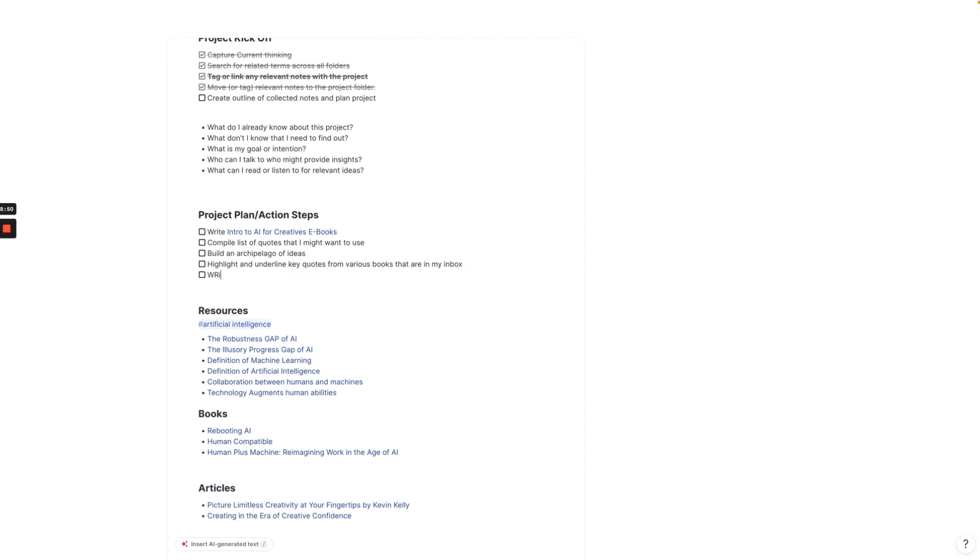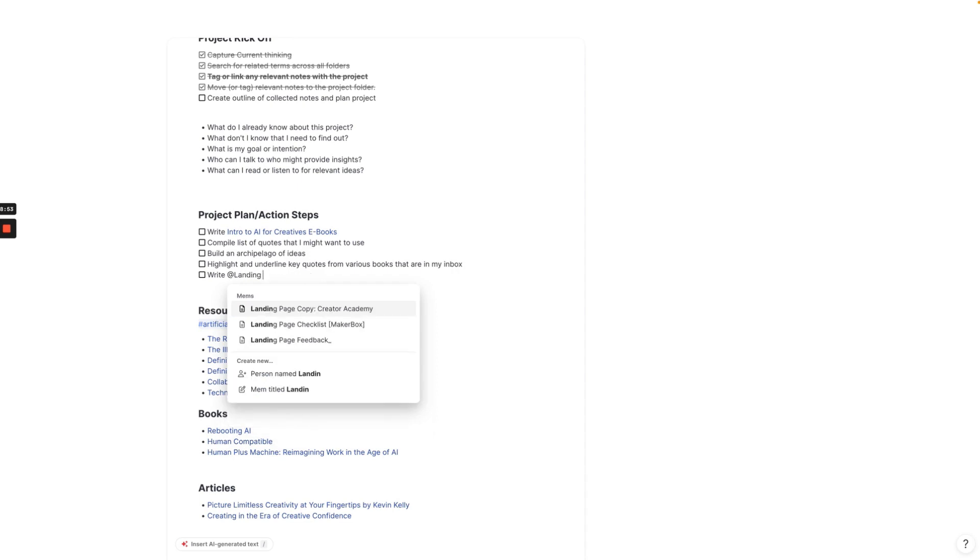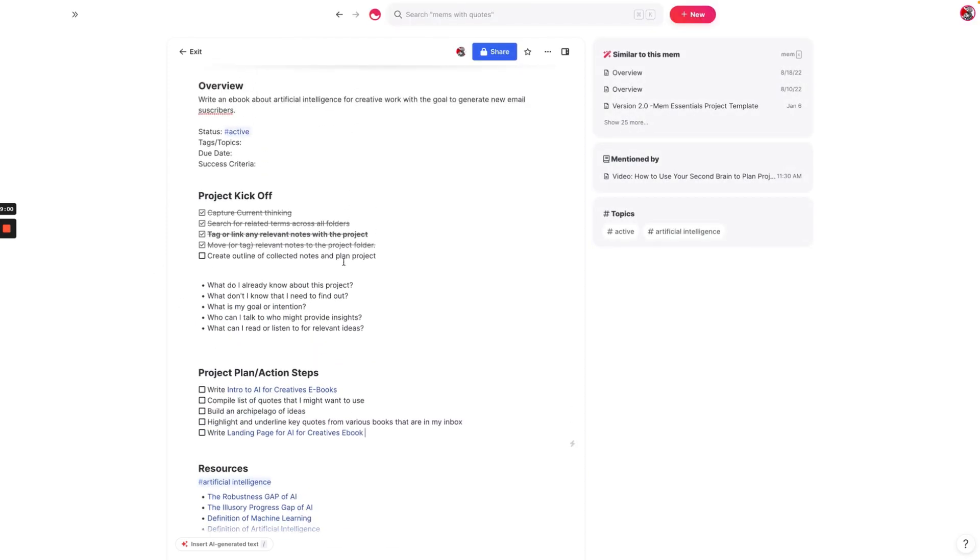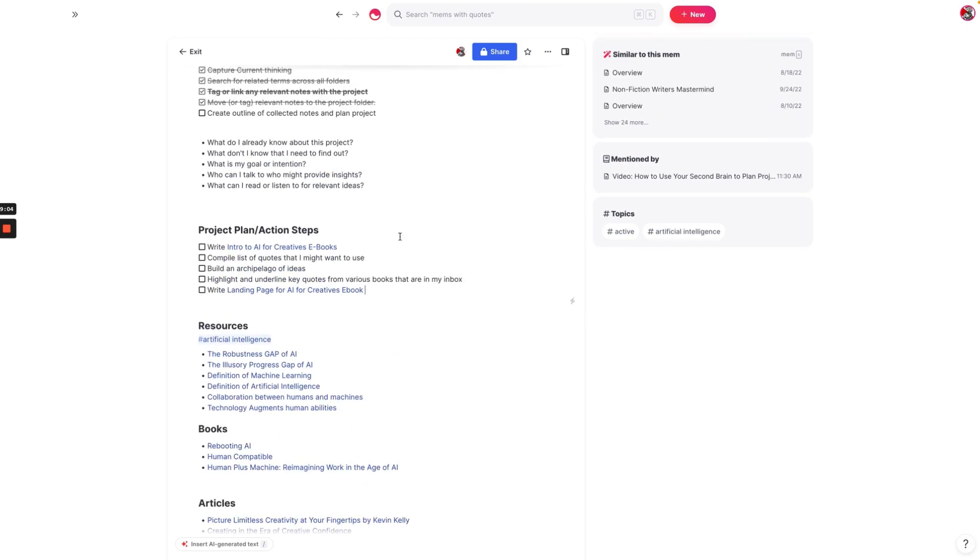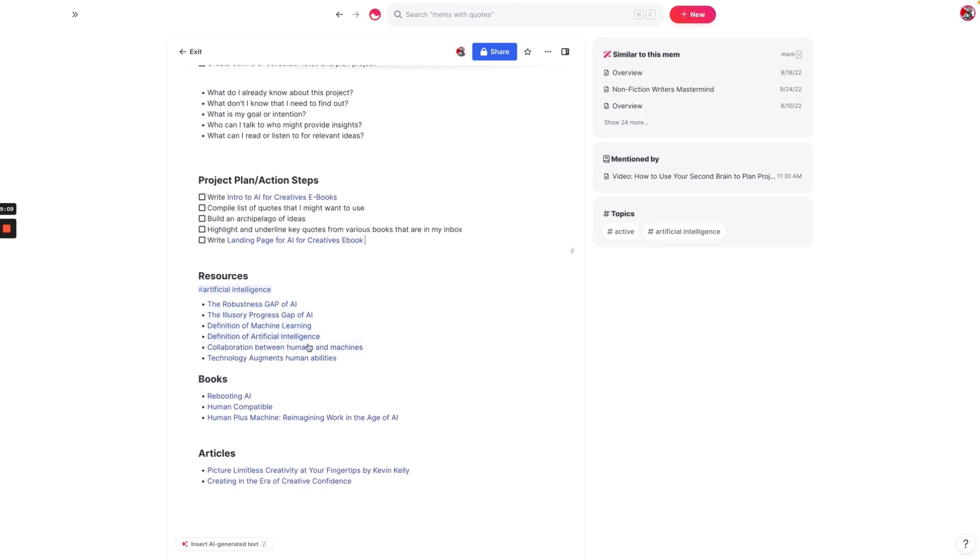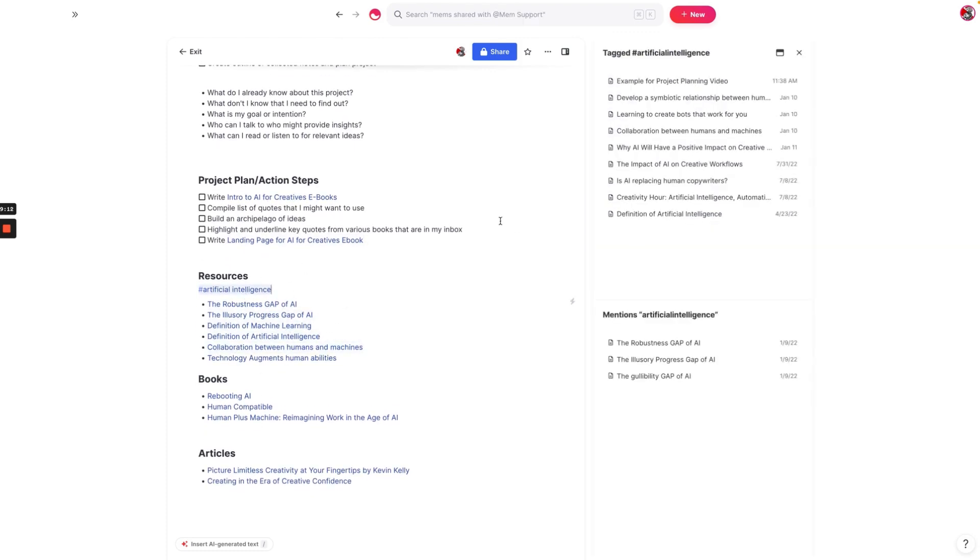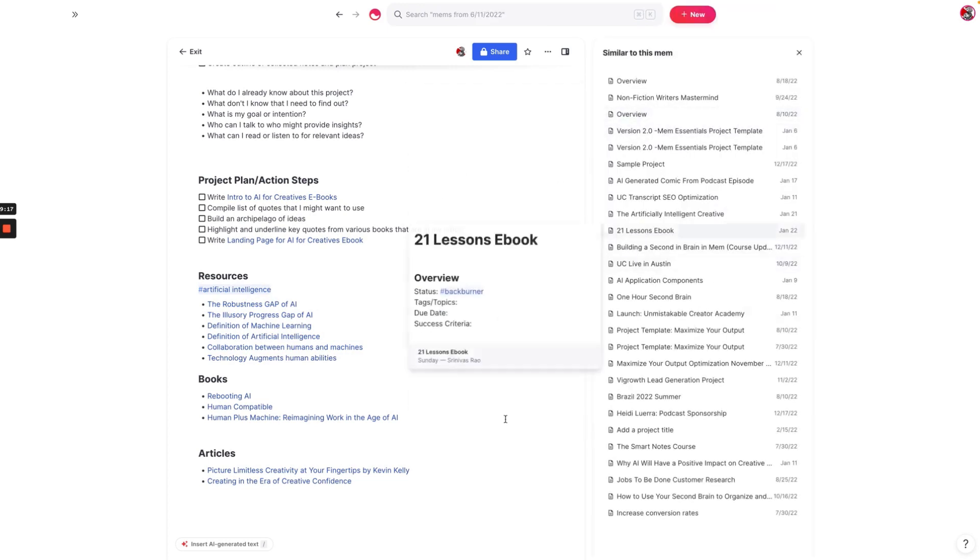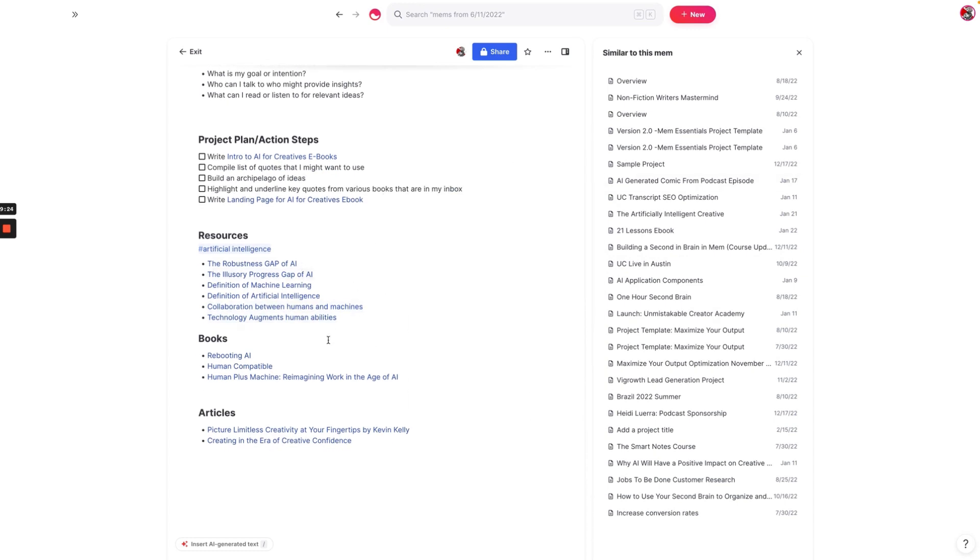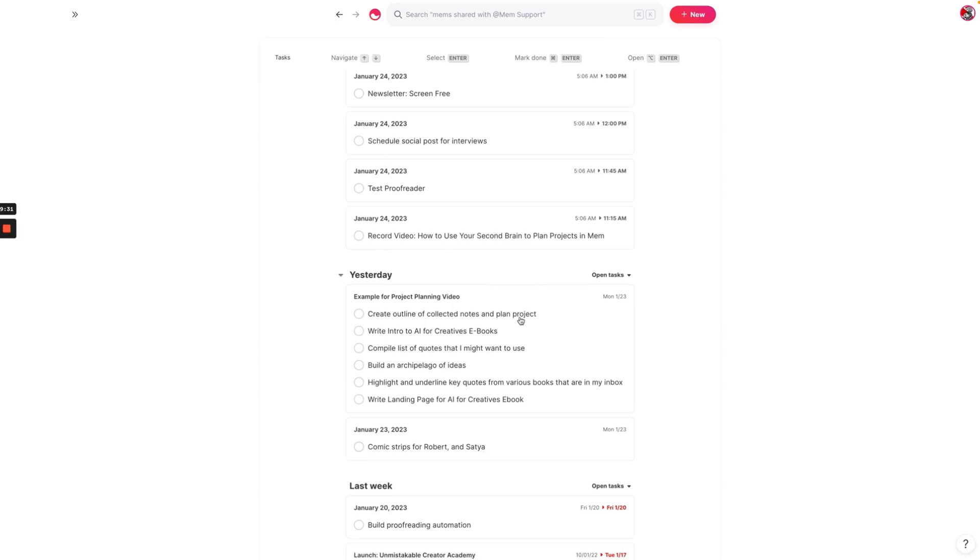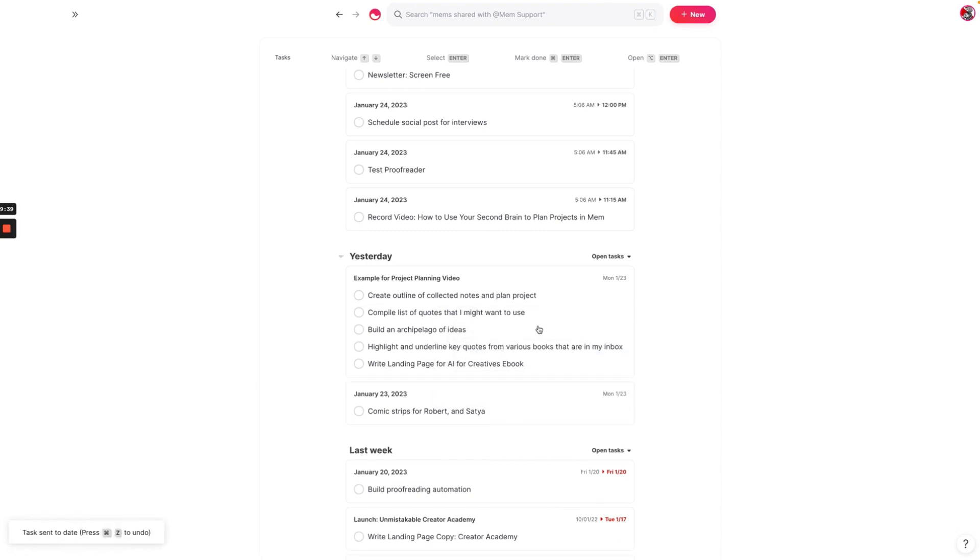We might just add another task that says highlight and underline key quotes from various books that are in my inbox. And then finally, we could say write landing page for AI for creatives ebook. You can see in about 10 minutes or so, we have planned out a project for something as complex as creating an ebook for creatives. I have probably thousands of notes in here that I could use for this process. Because of the fact that you have Mem X and it shows you all the various similar Mems, you can actually use those similar Mems to start filling out this entire project template. The last thing that I like to do is to use this task portion to schedule tasks. I could say, I'm going to do this tomorrow at 11 a.m. And then it gets taken off of the list of tasks.